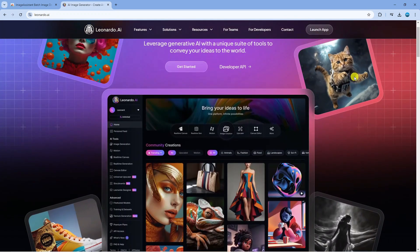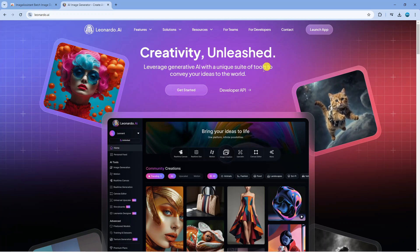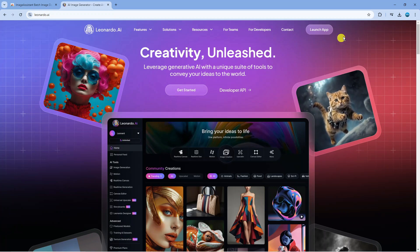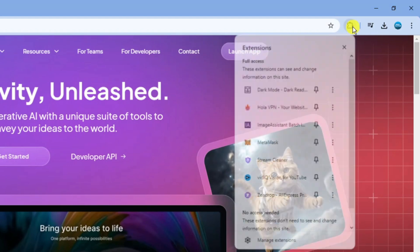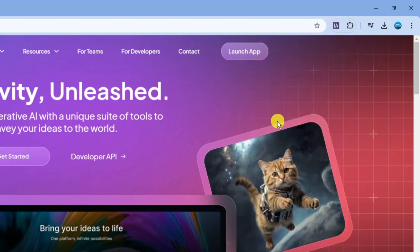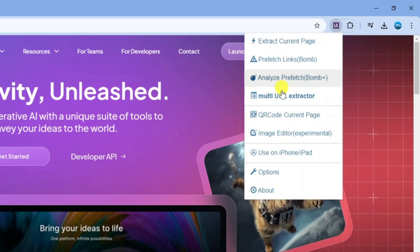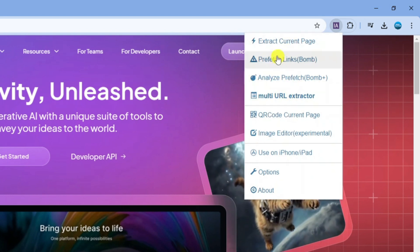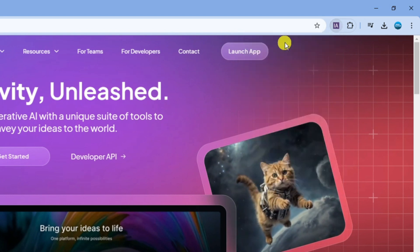It's really easy to do. All you need to do once you're on the website is come up to the top right hand corner, click onto this jigsaw puzzle looking icon to bring up your extensions, and click onto Image Assistant. From here you're going to get this menu come up. What you want to do is click Extract Current Page.